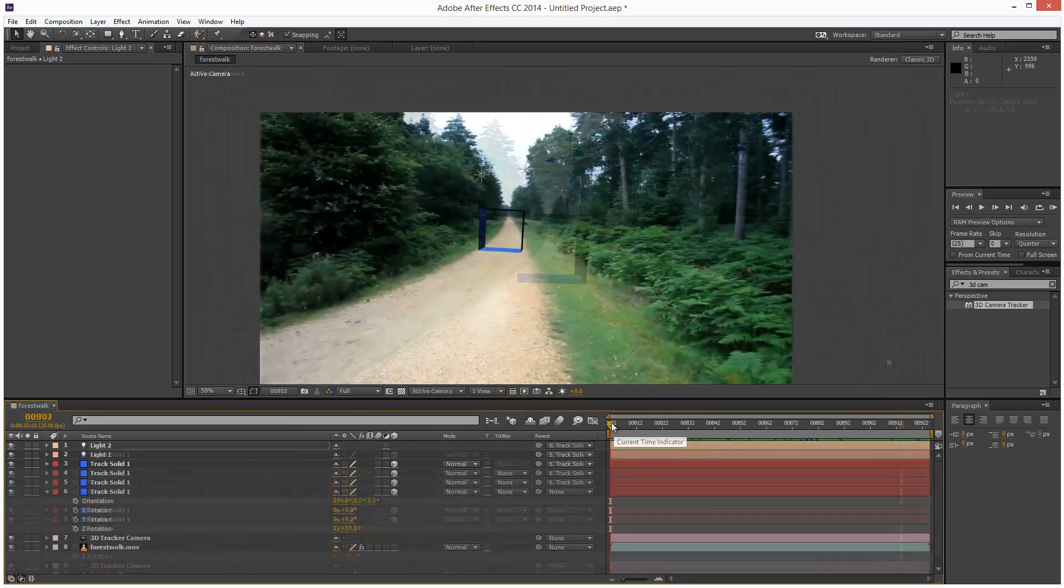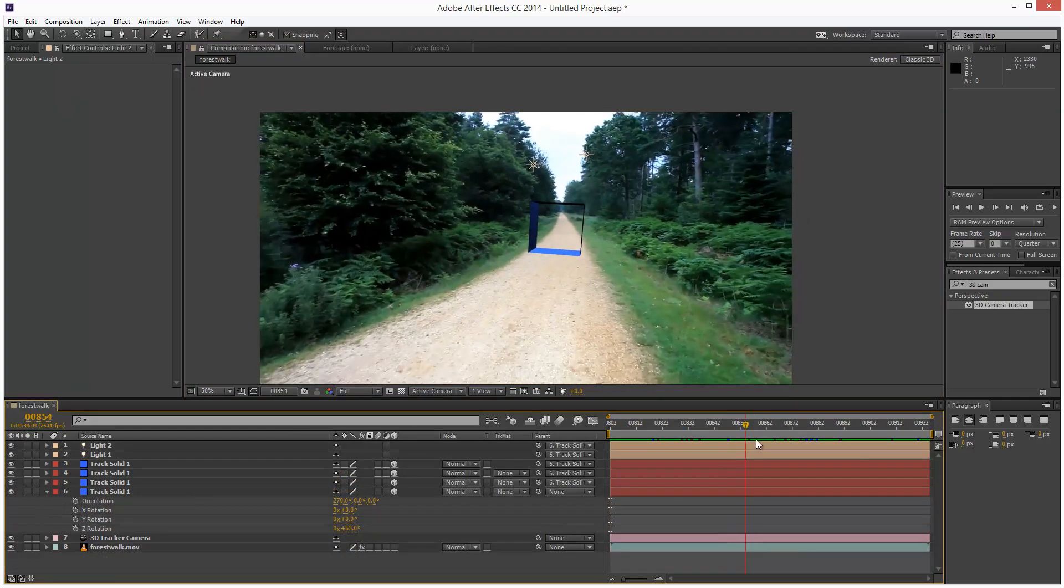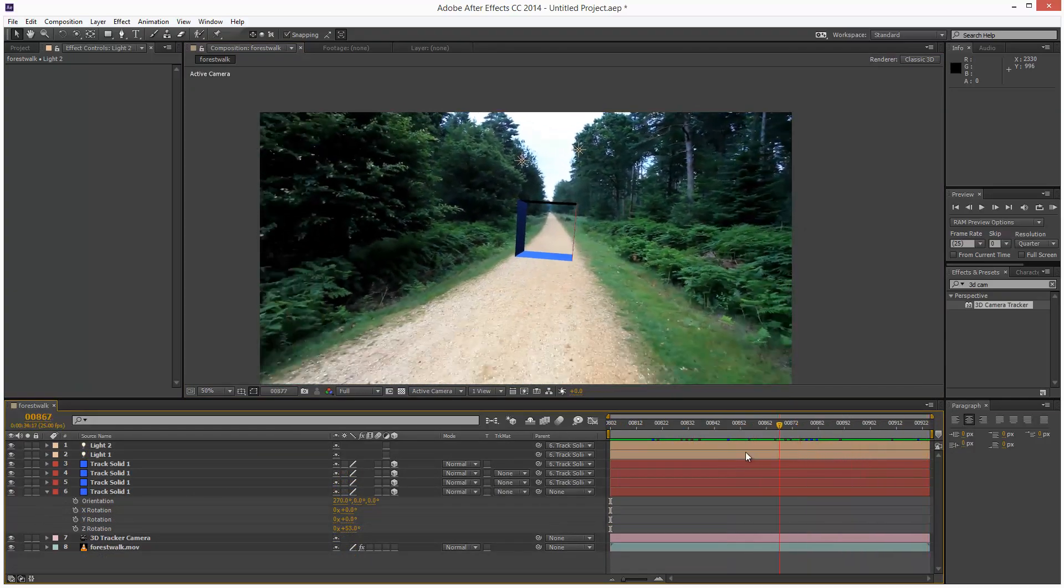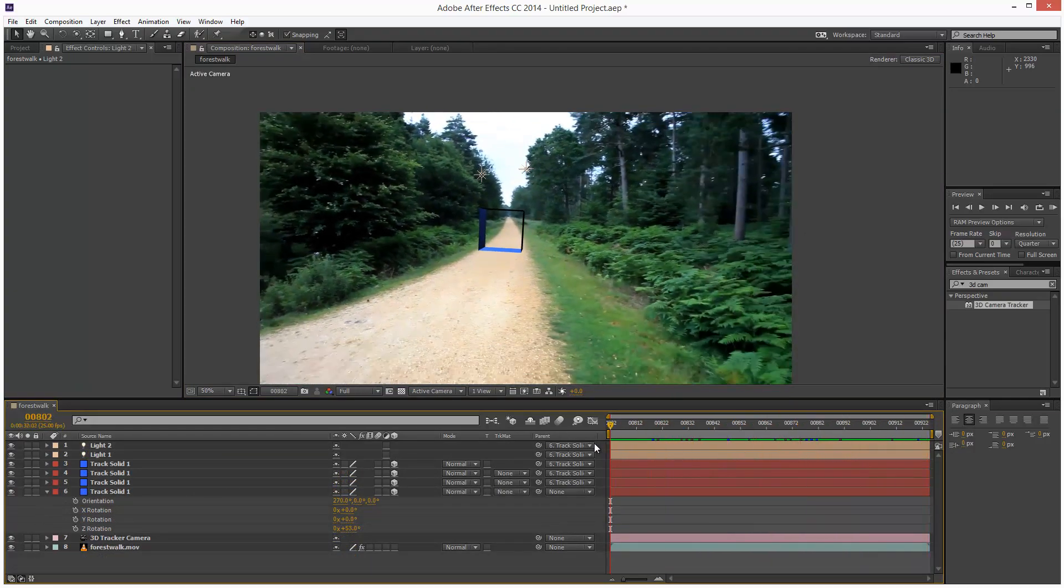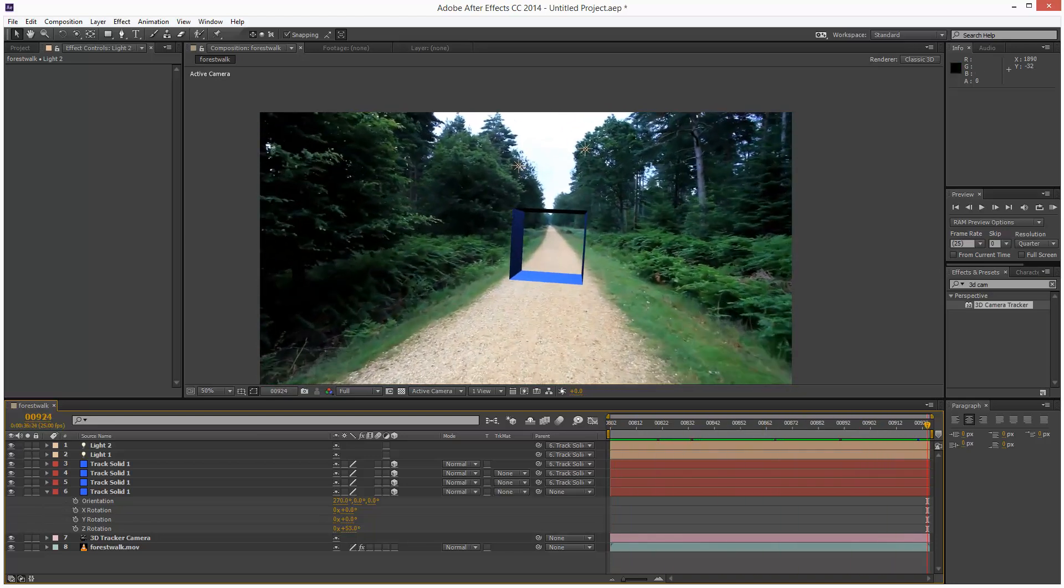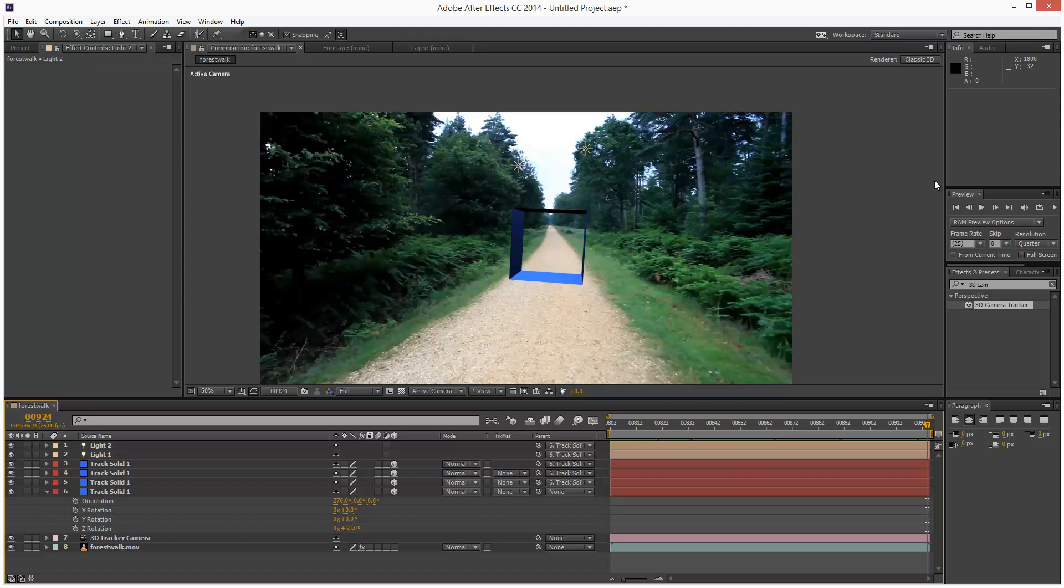So that's just a quick and simple way of motion tracking objects into a video using After Effects. So if you found this tutorial useful, please share it and thanks for watching.